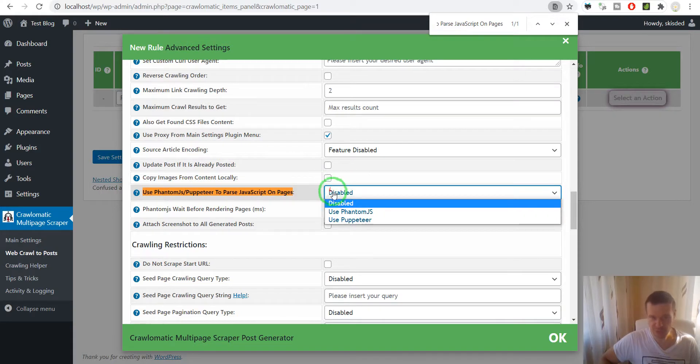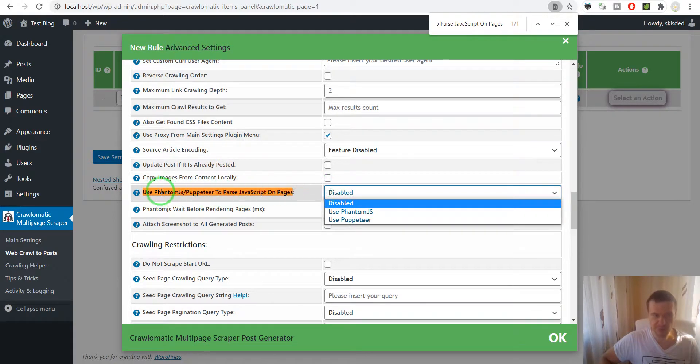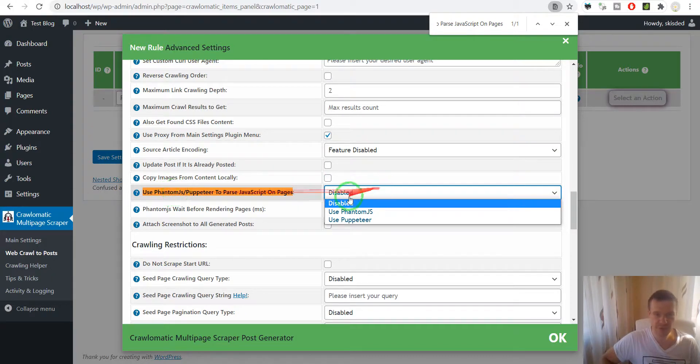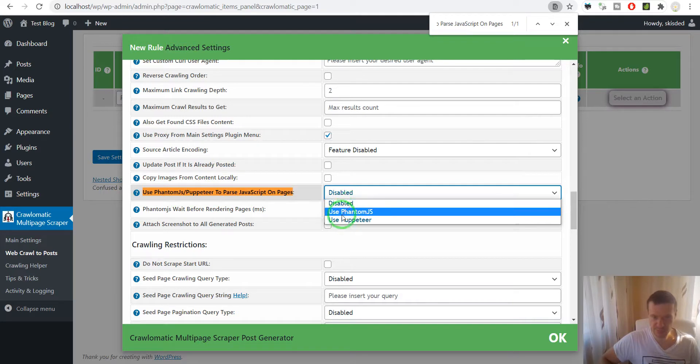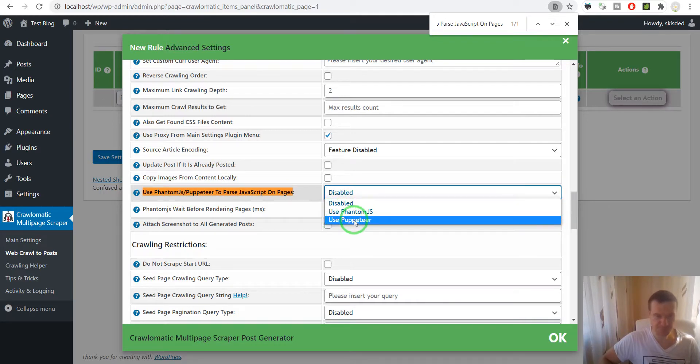In the dropdown, you'll be able to select either 'use Phantom.js' or 'use Puppeteer.'